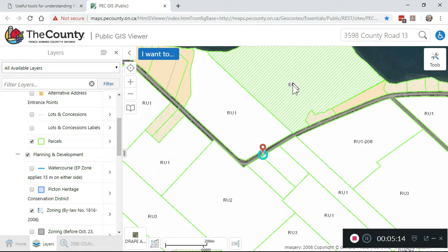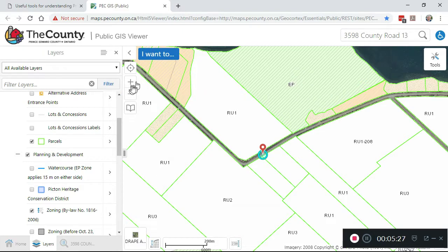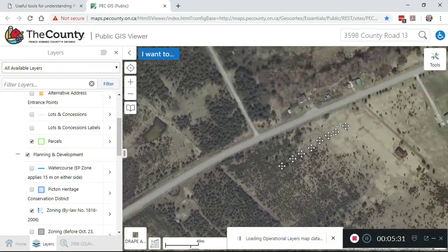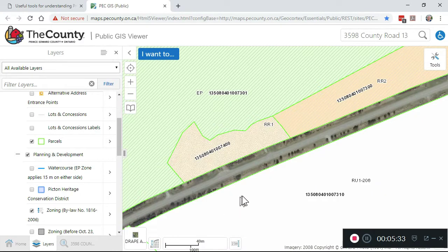EP — not surprisingly, with the green crosshatch — is environmentally protected. If there are some areas on the map where it's not clear what the zoning is, you don't have to memorize the color codes. Just go in more closely, magnify the map, and it'll show right there. So this particular property is Rural Residential 1 and Rural Residential 2.